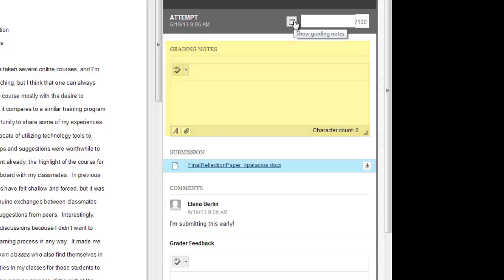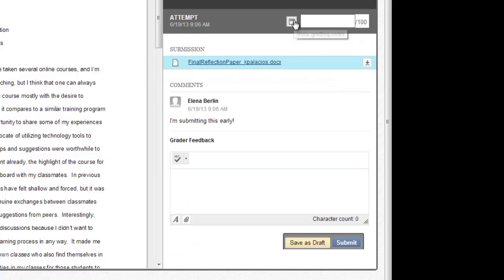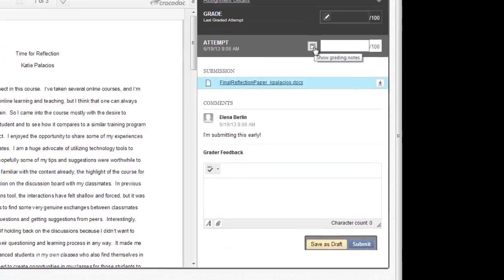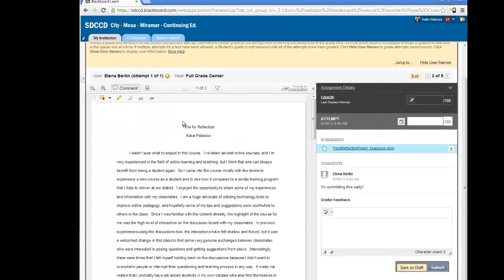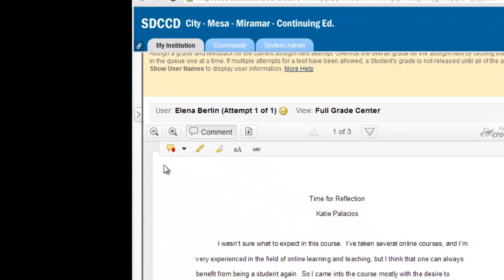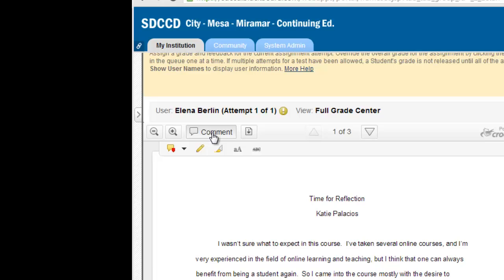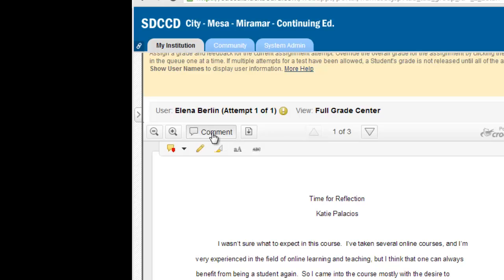So let's look at what's available to us in the buttons above the paper. We can zoom in and out on the paper text. Notice we've got a button labeled comment and this button opens up the annotation tools that are available to us for this paper.